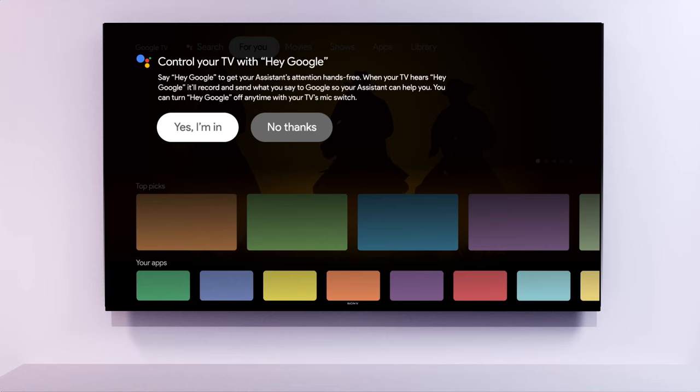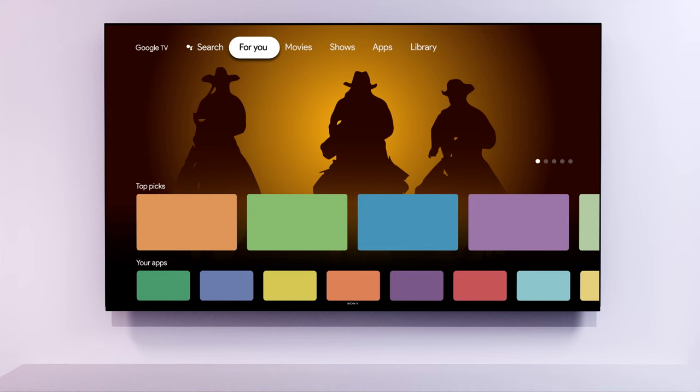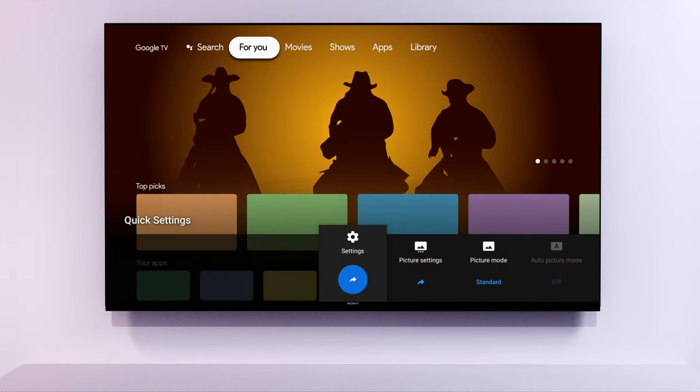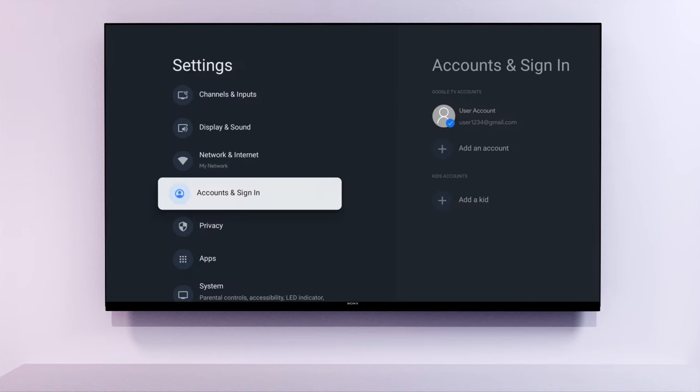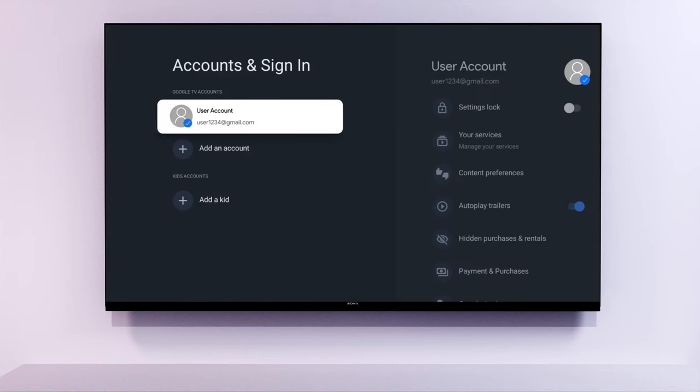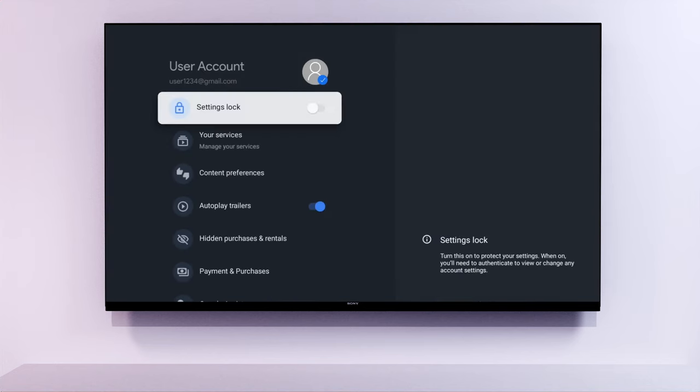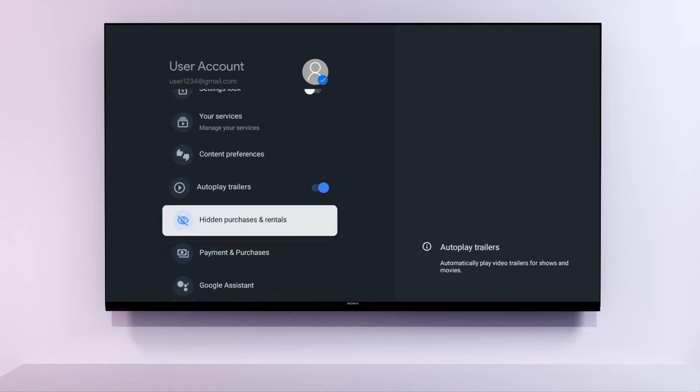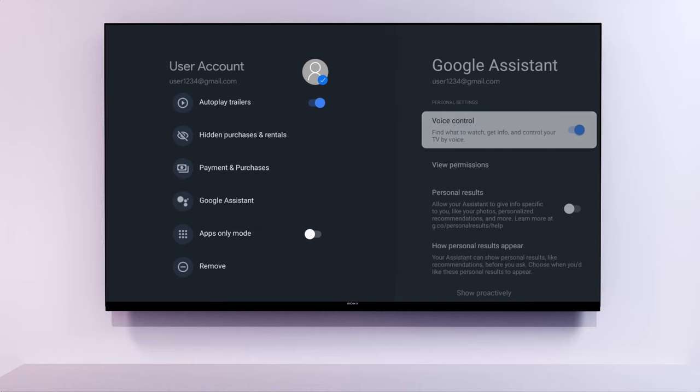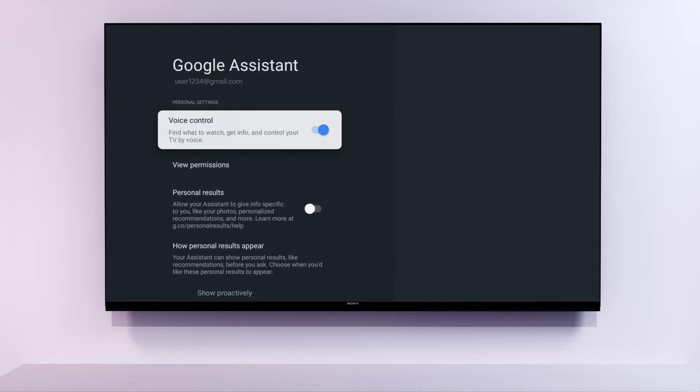You can also enable or disable the voice assistant by pressing the Quick Settings button on your remote and selecting Settings, Accounts & Sign In, Your Google Account, Google Assistant, Voice Control. You can toggle the Assistant on or off here.